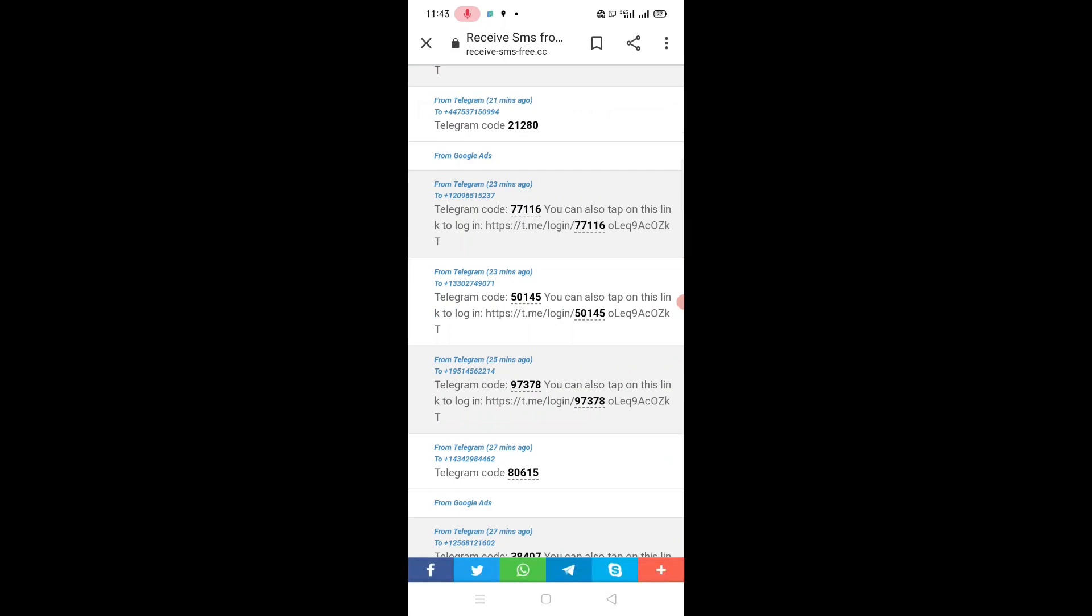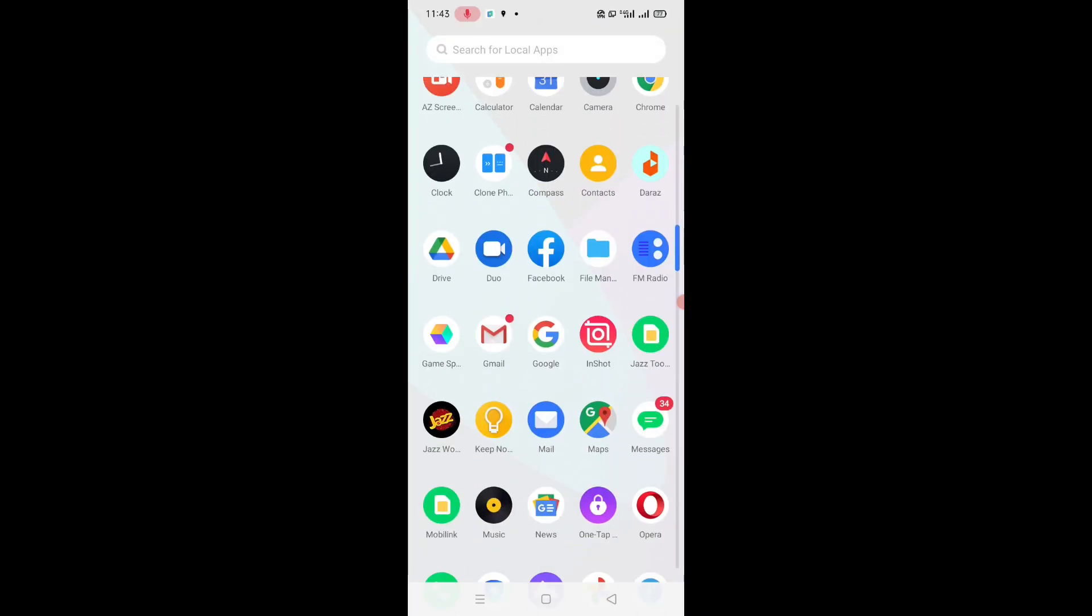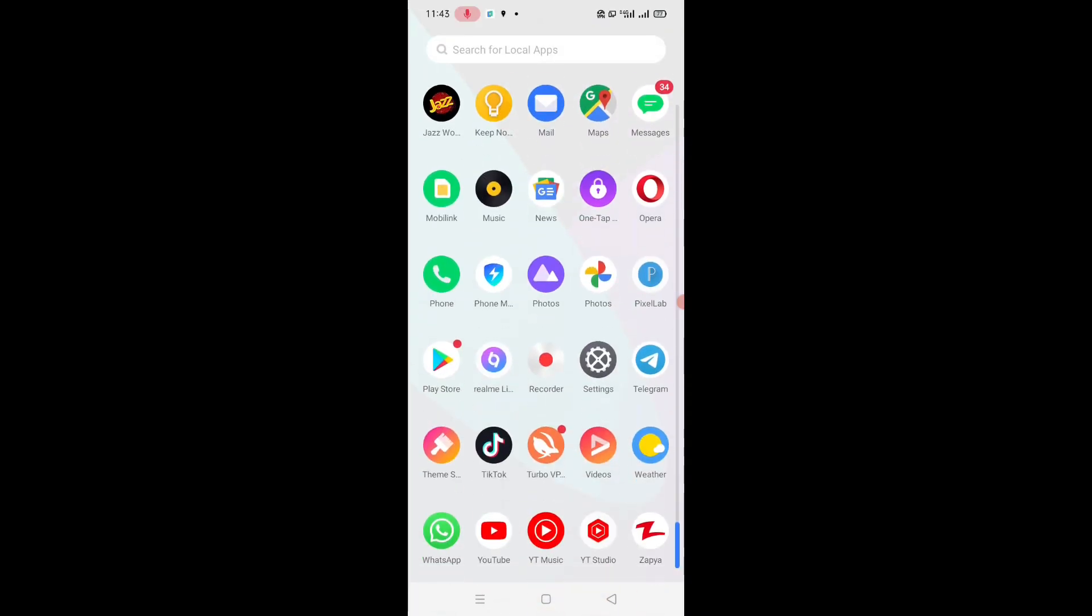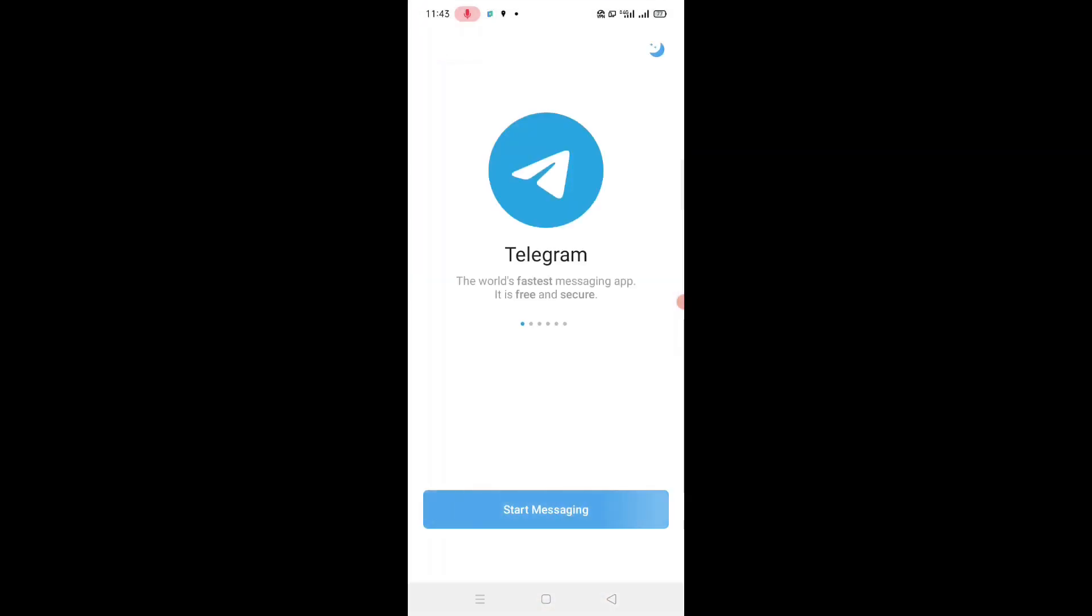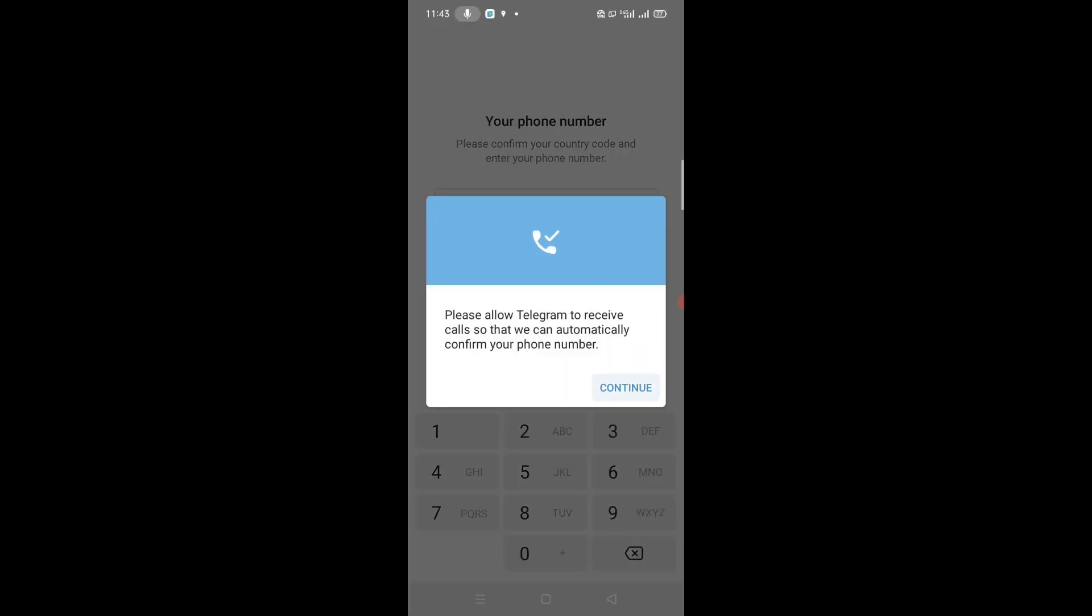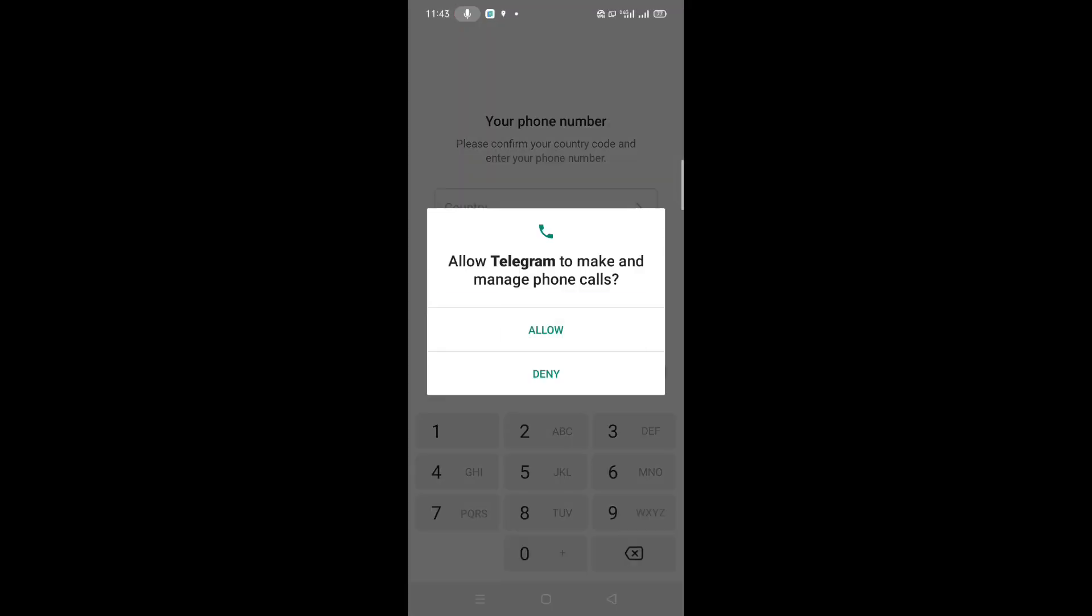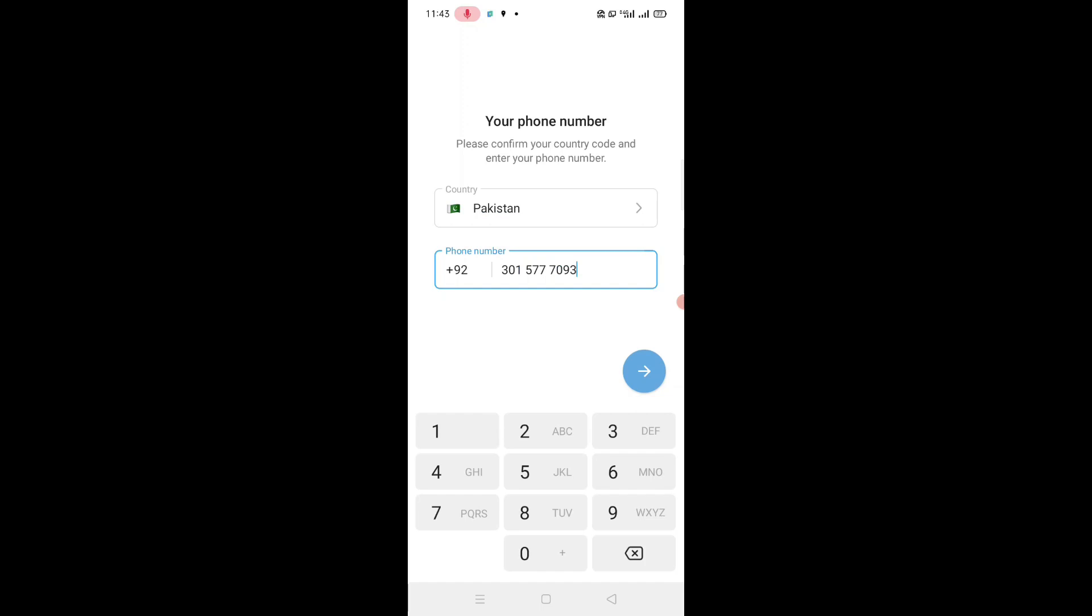And open Telegram. Tap on start messaging, tap on continue, tap on allow.